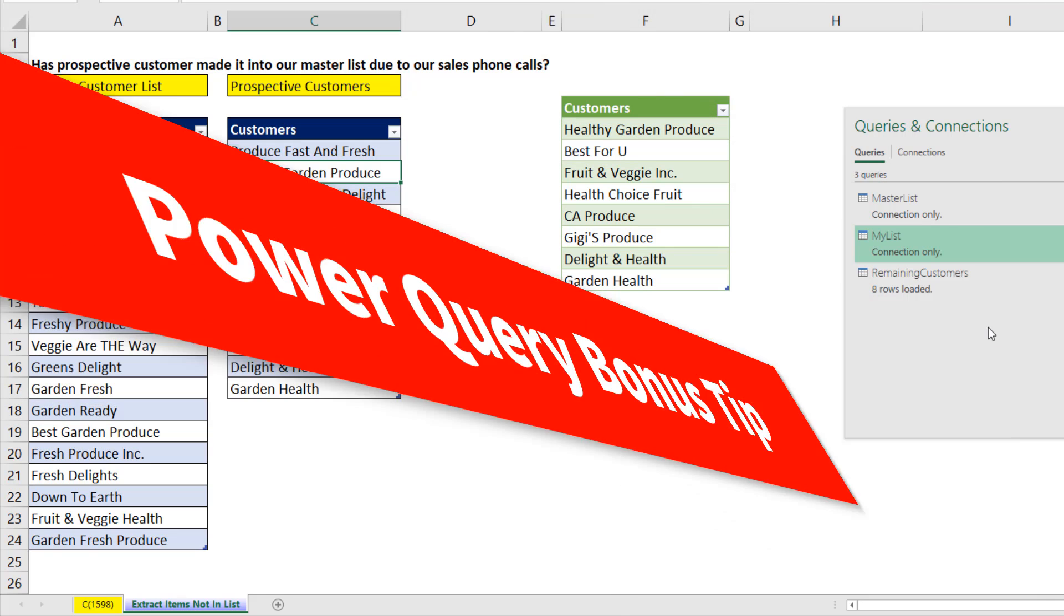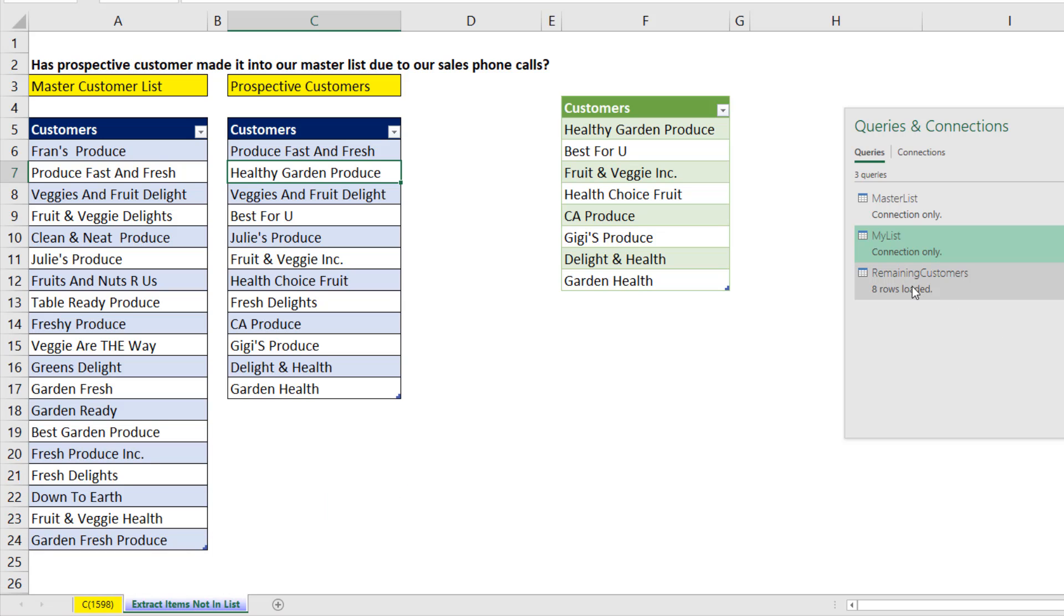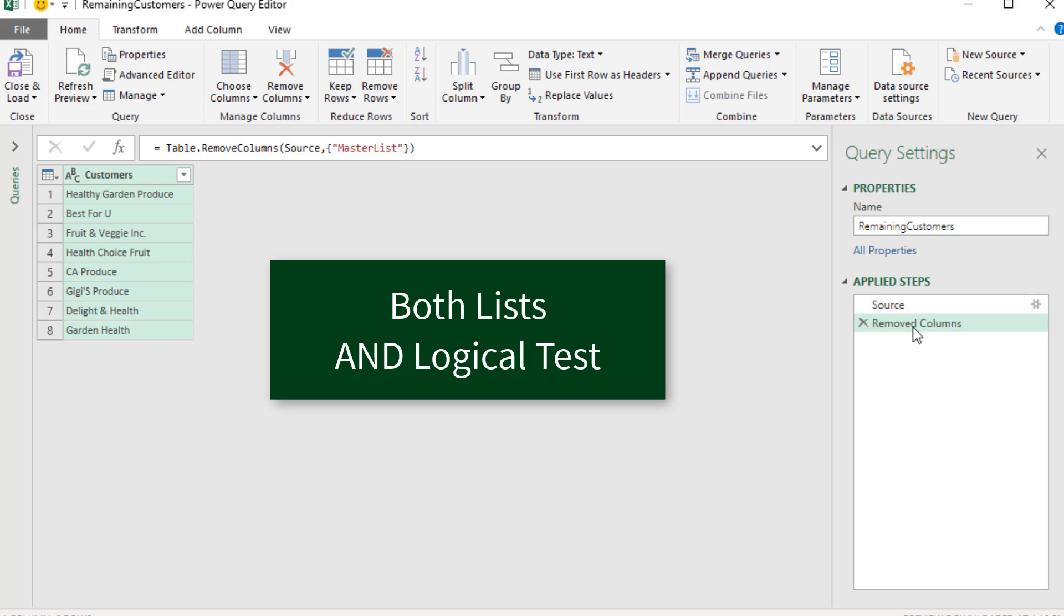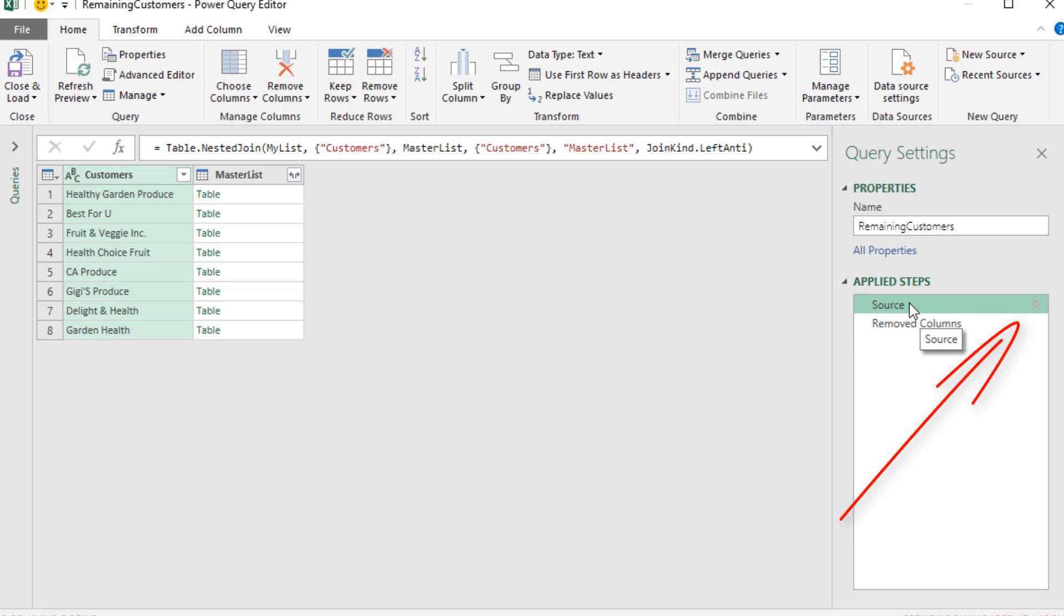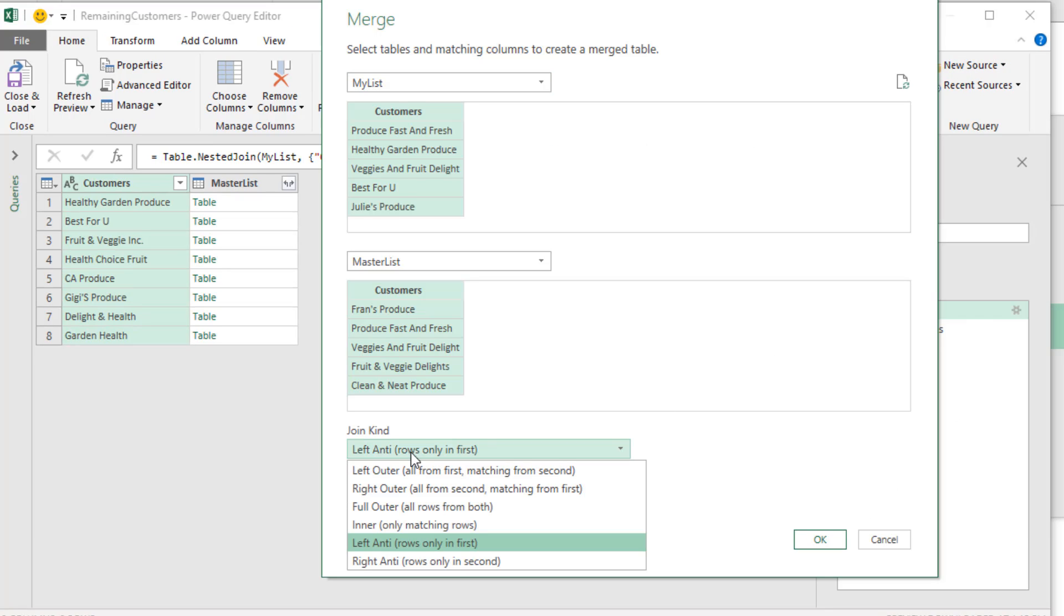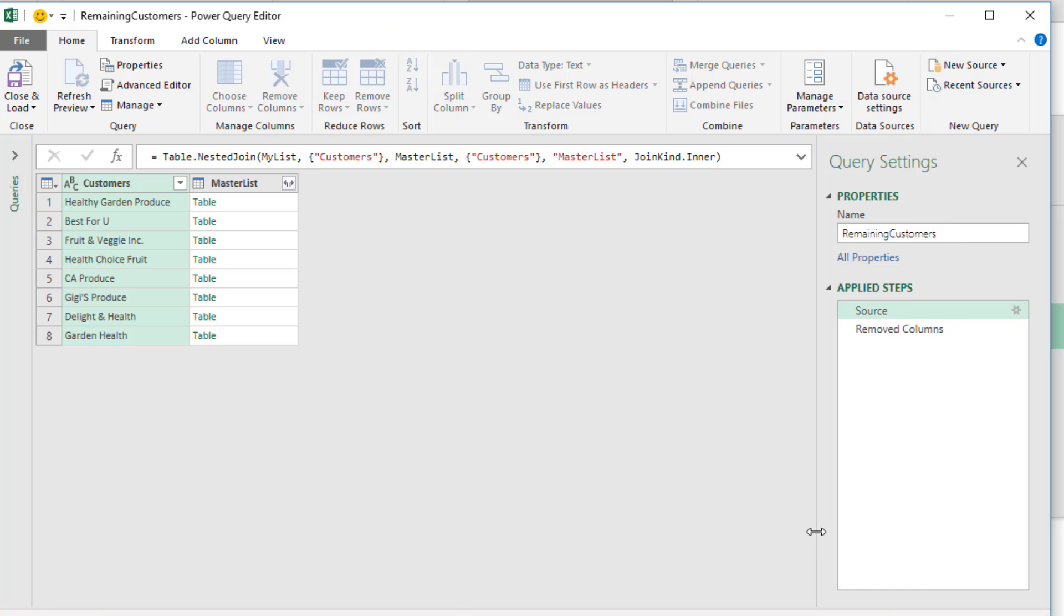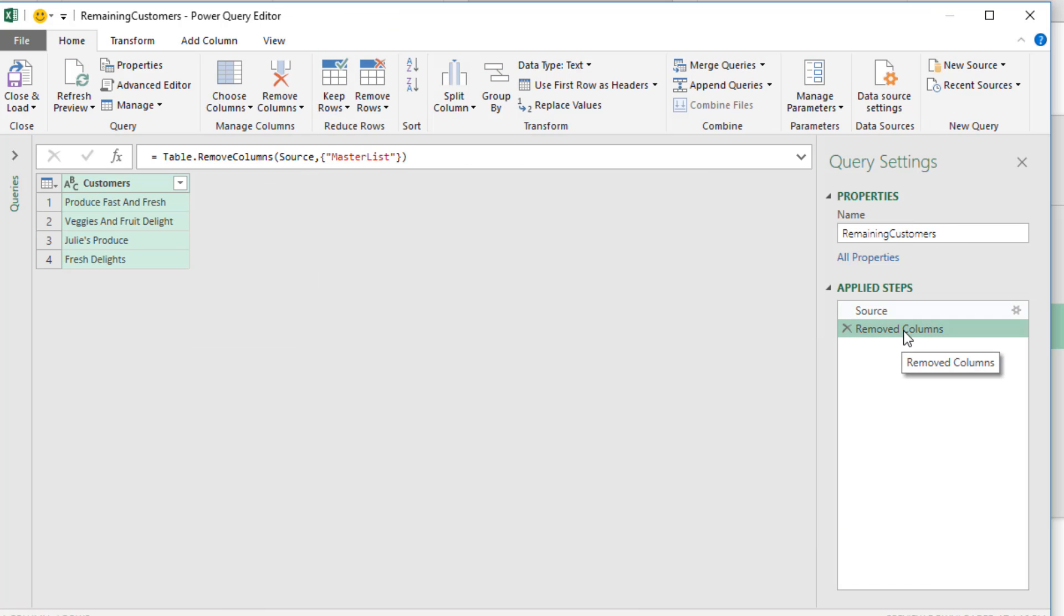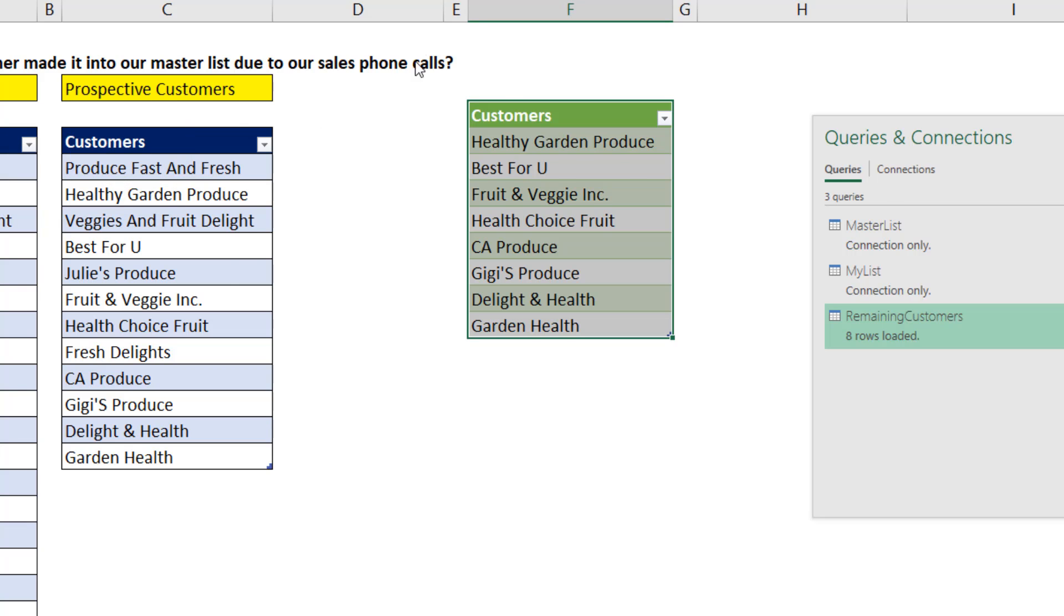Now here's your Power Query bonus tip. Let's double click remaining customer. And what if you want the items in both lists? No problem. We come back to our source step. Click the gear icon. And down in join, we simply choose inner, only matching rows. Select, click OK. We don't need to remove it because it's already being removed. We simply close and load.